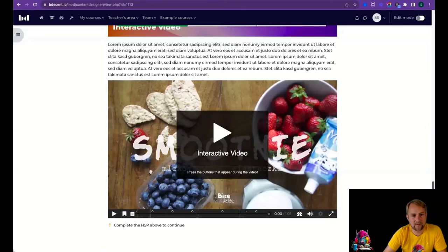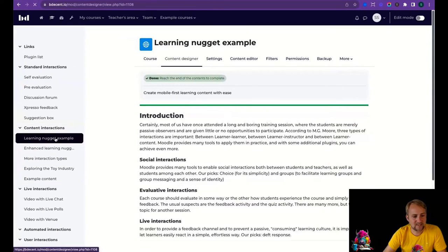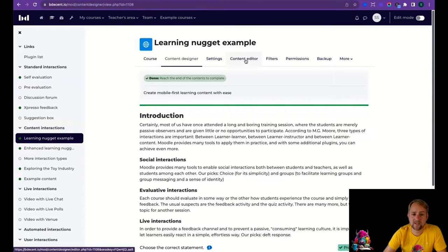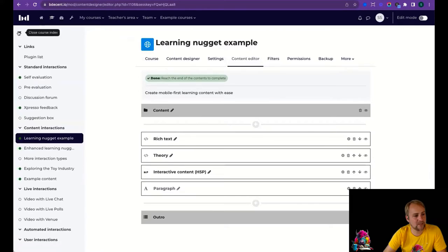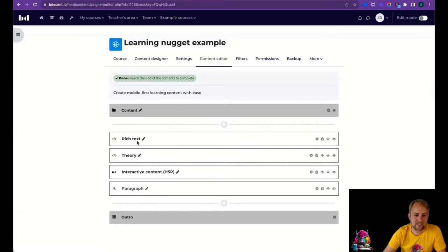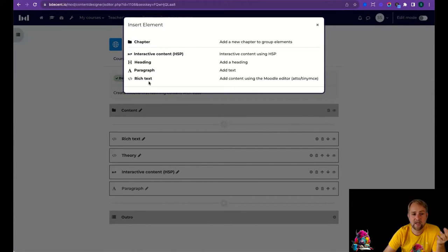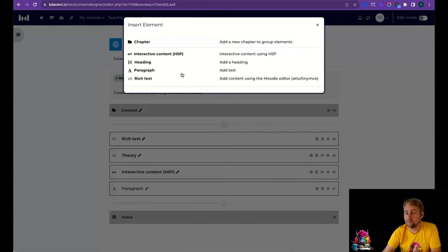Let's look at the backend content editor. Content is organized into chapters — here we have just one chapter with multiple elements inside. Each element has its own configuration, title, and type. Available element types include H5P, Heading, Paragraph, and Rich Text. More element types will be added in future releases.